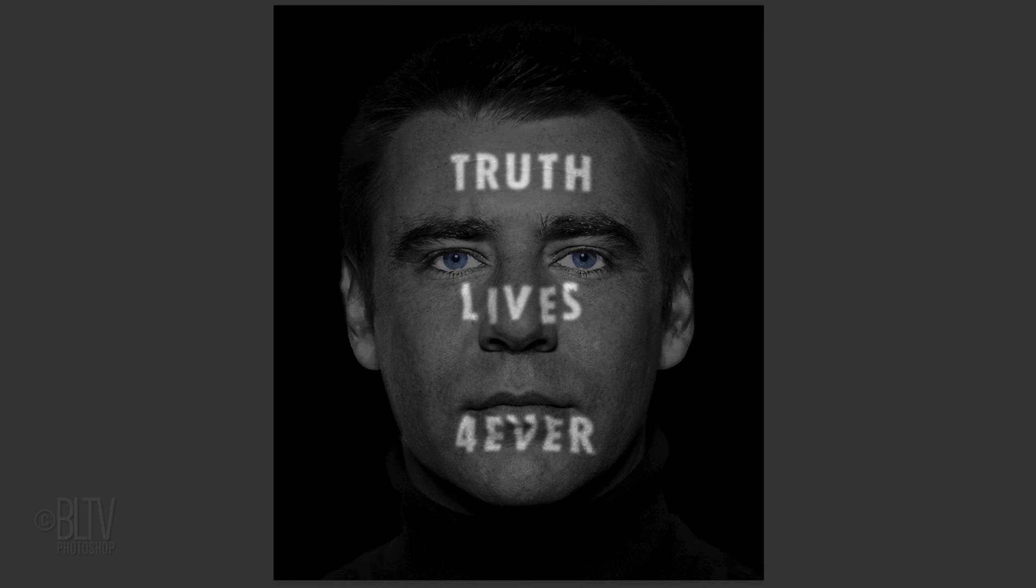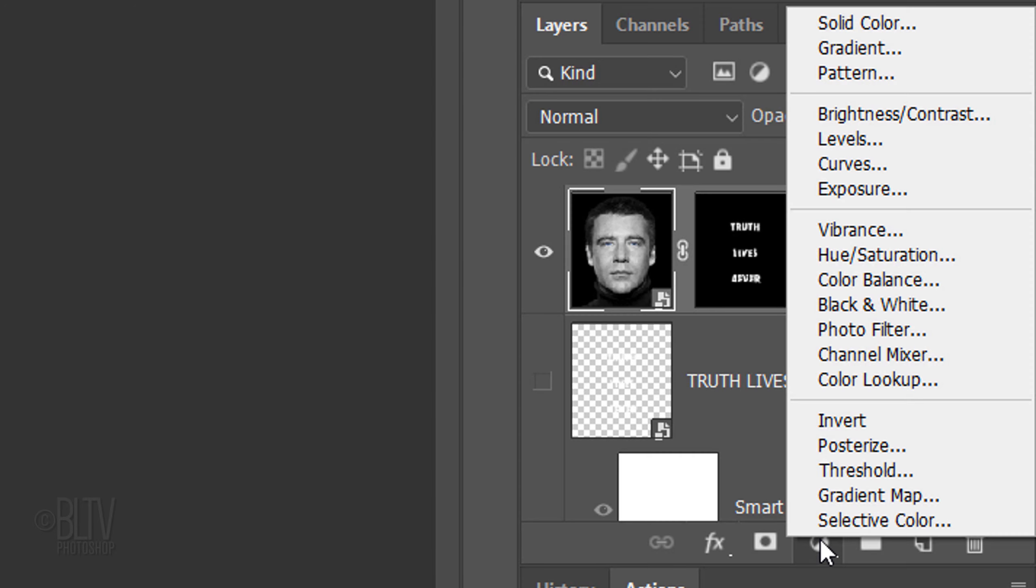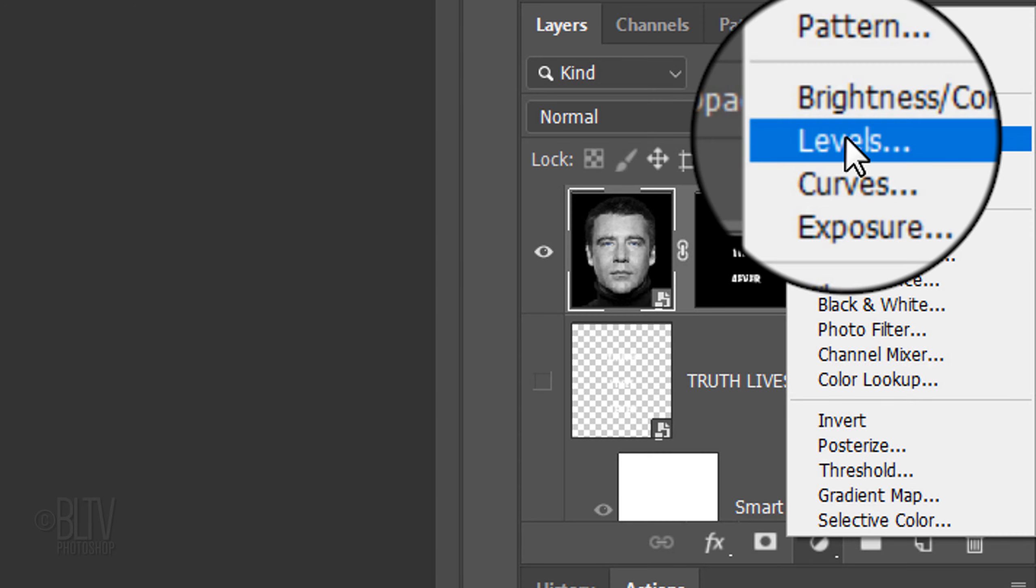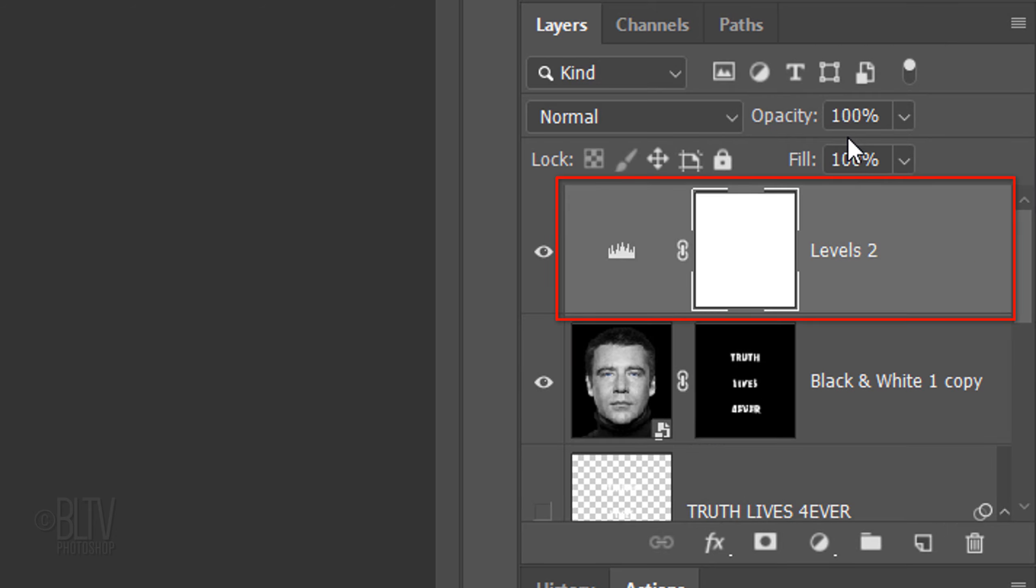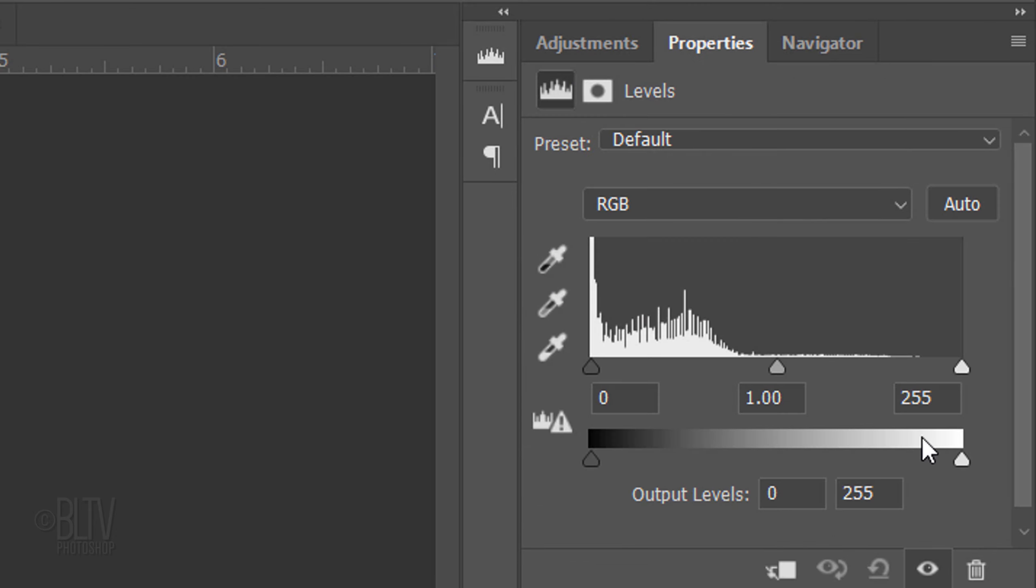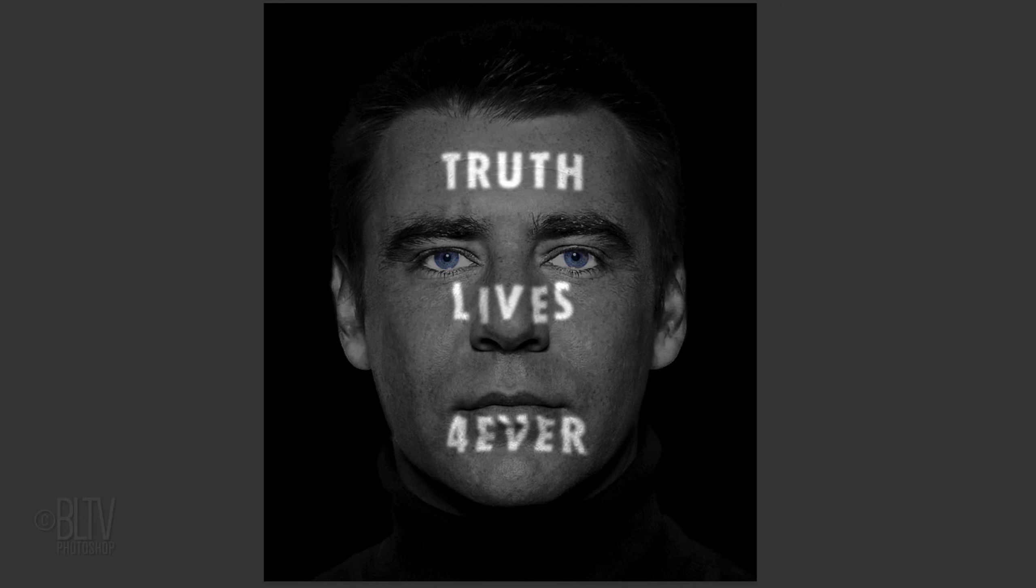If you'd like to brighten your overall image, click the adjustment layer icon and click Levels. Drag the Input Highlight slider to the left to brighten it.